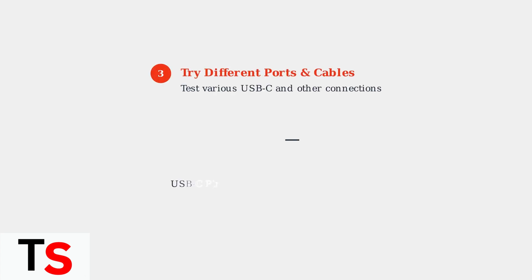Step 3: Test different ports and cables. Some USB-C ports may not provide sufficient power or data transfer capabilities. Try connecting to different ports on both your laptop and docking station.